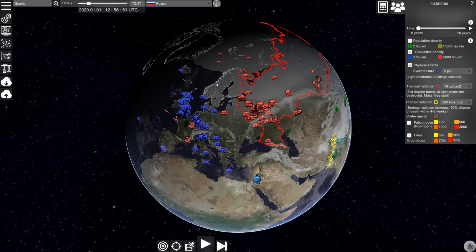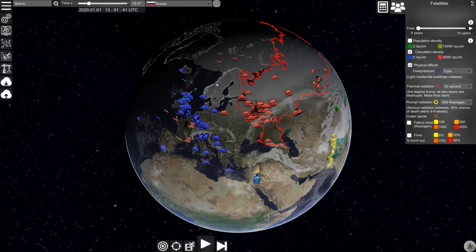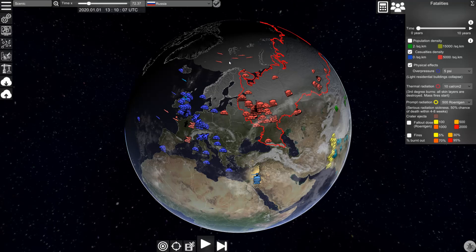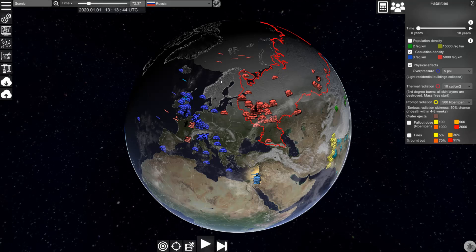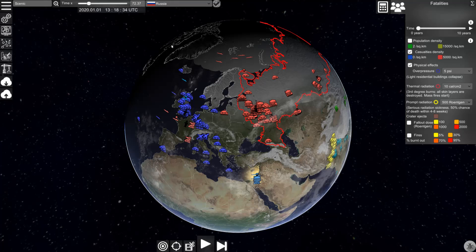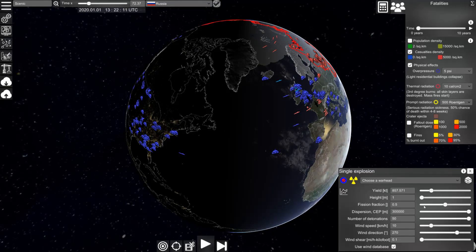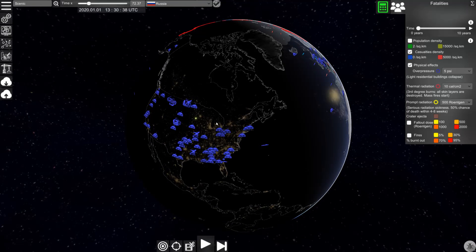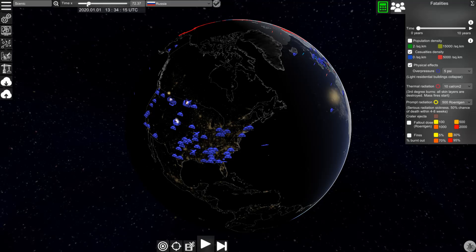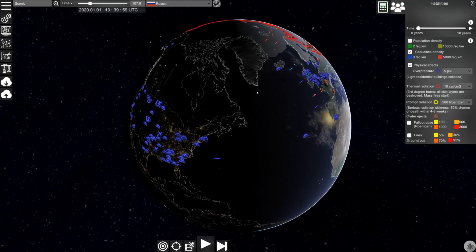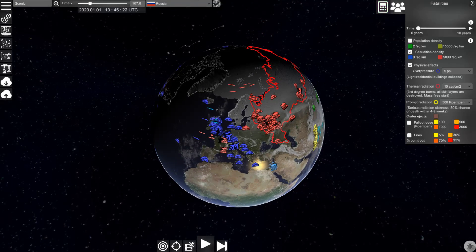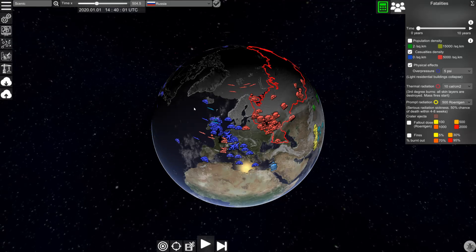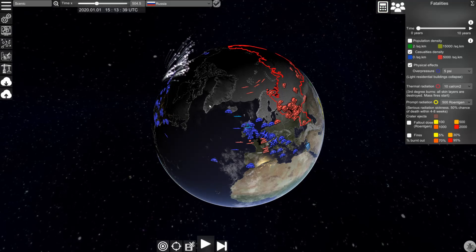The other easy way to quickly create scenarios is to use the integrated artificial intelligence. To do this, enable it by clicking on the brain button and then double-clicking to enable the AI for all countries. Now we are acting as Russia, and if we set off one detonation somewhere on the United States, the United States will react, will launch a small attack on Russia, Russia will react to this attack, and the conflict will escalate until all weapons are fired.